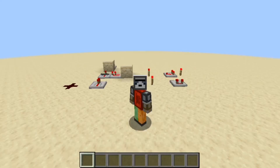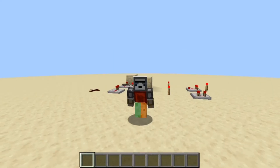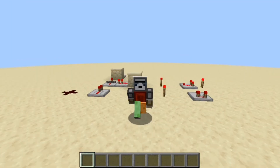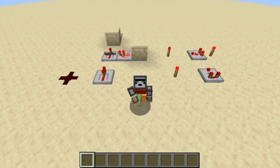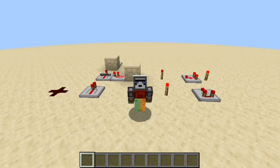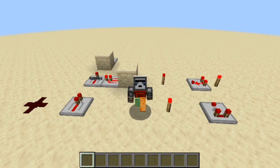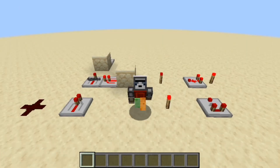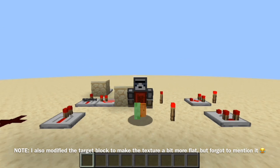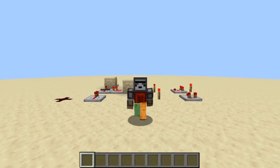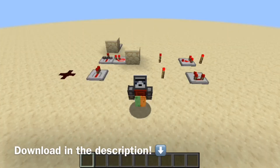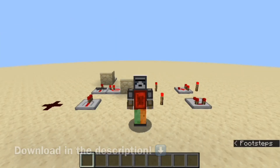Hello everybody, Sticky Piston here back with another video. Today I'm going to be showing you a new texture pack that I have created for Minecraft Java Edition called Sticky Stone. This is a redstone texture pack — as you can see, here is all the things it changes. There will be a link down below in the description to where you can get this texture pack and use it for yourself.